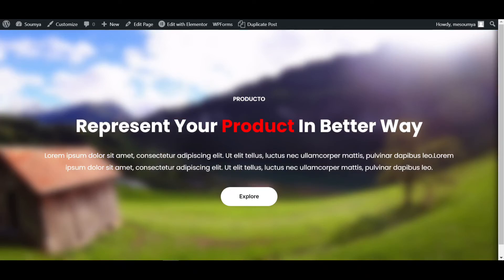Don't forget to download Elementor Pro from the description. Don't forget to subscribe to this channel. See you in the next video. Till then, bye bye. Thanks for watching.